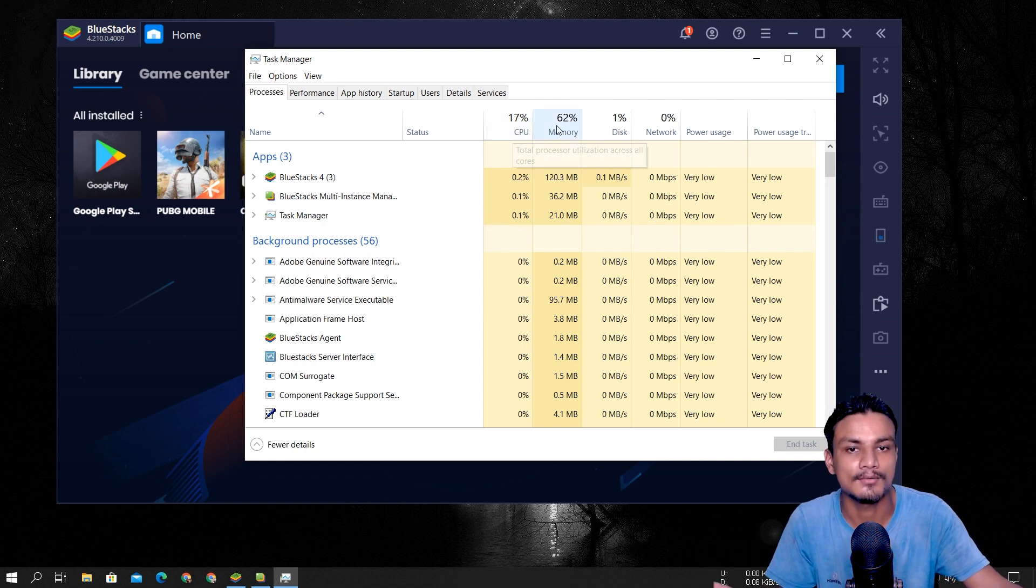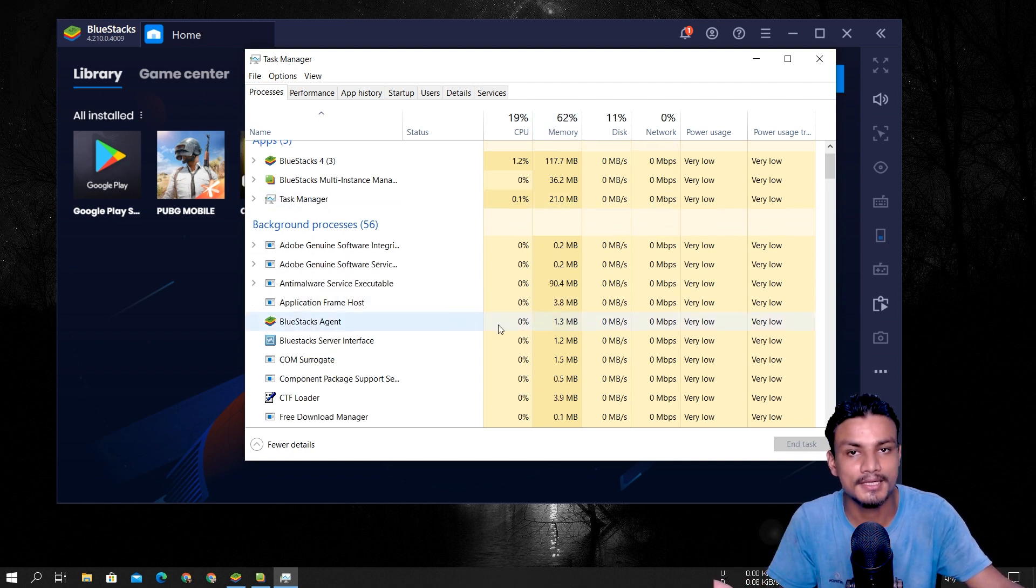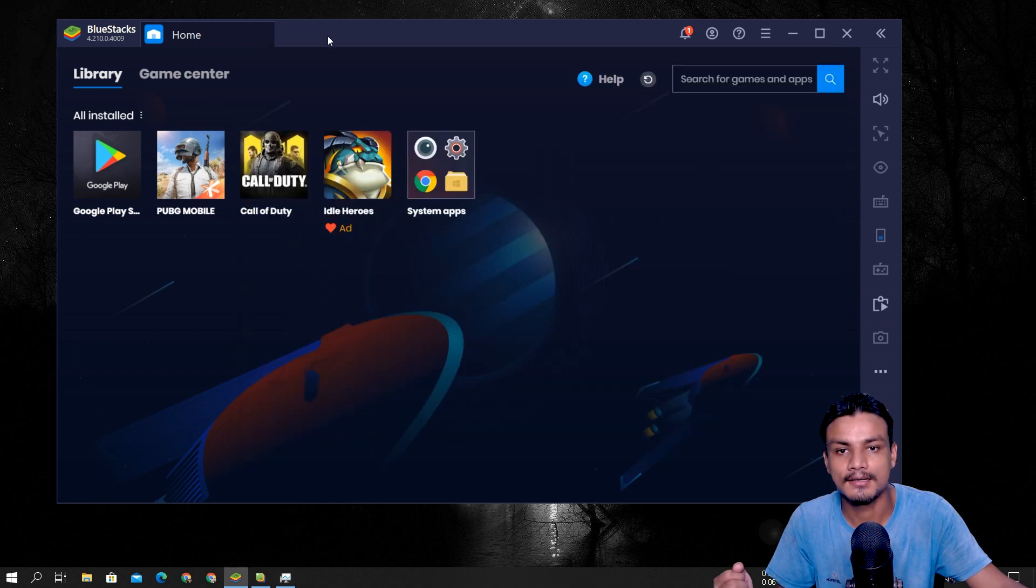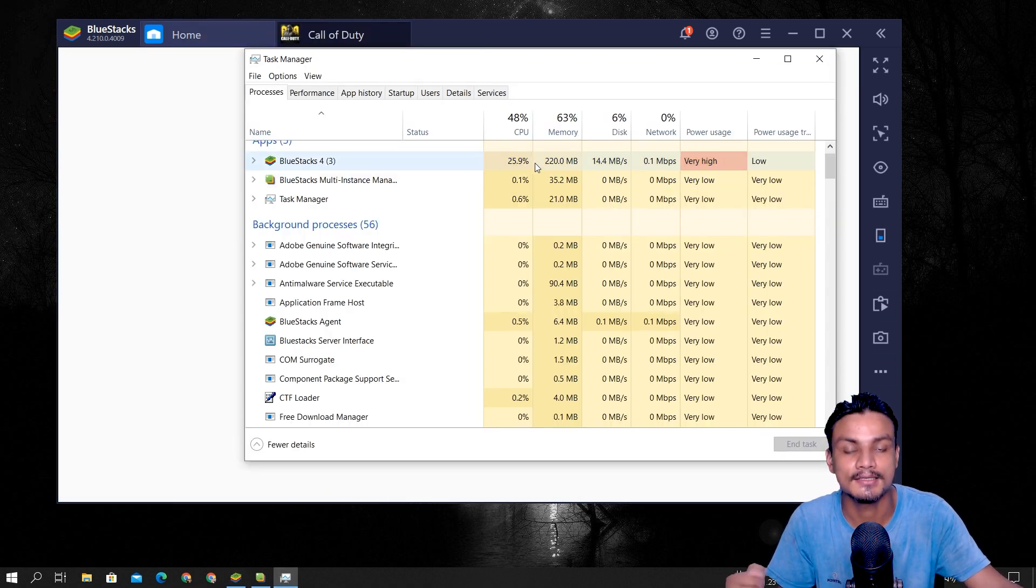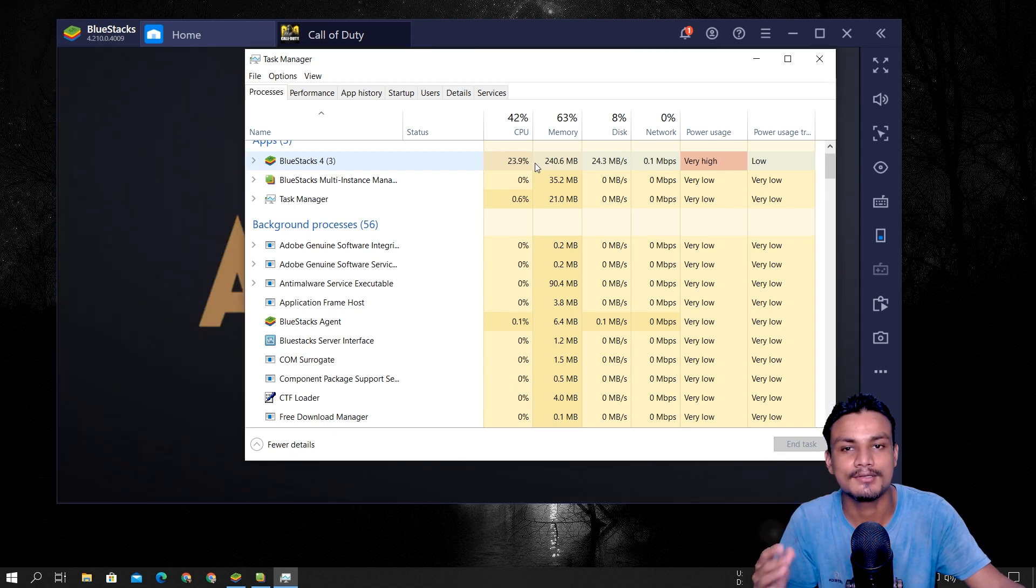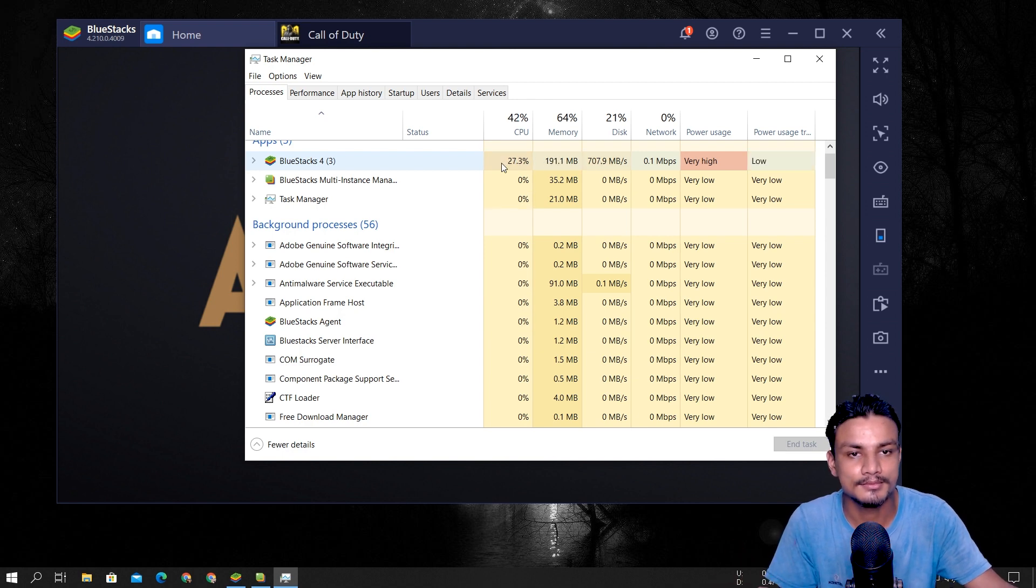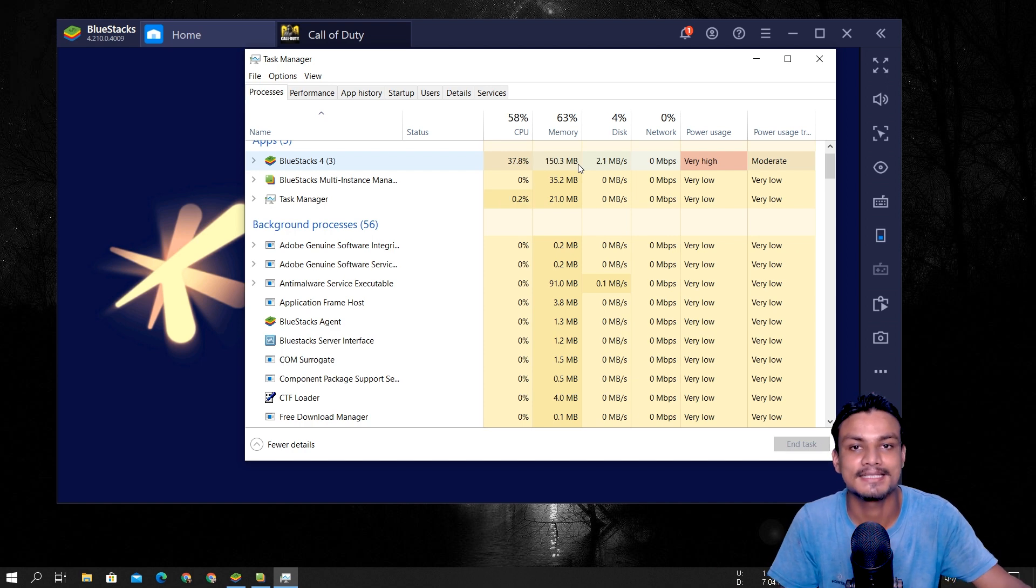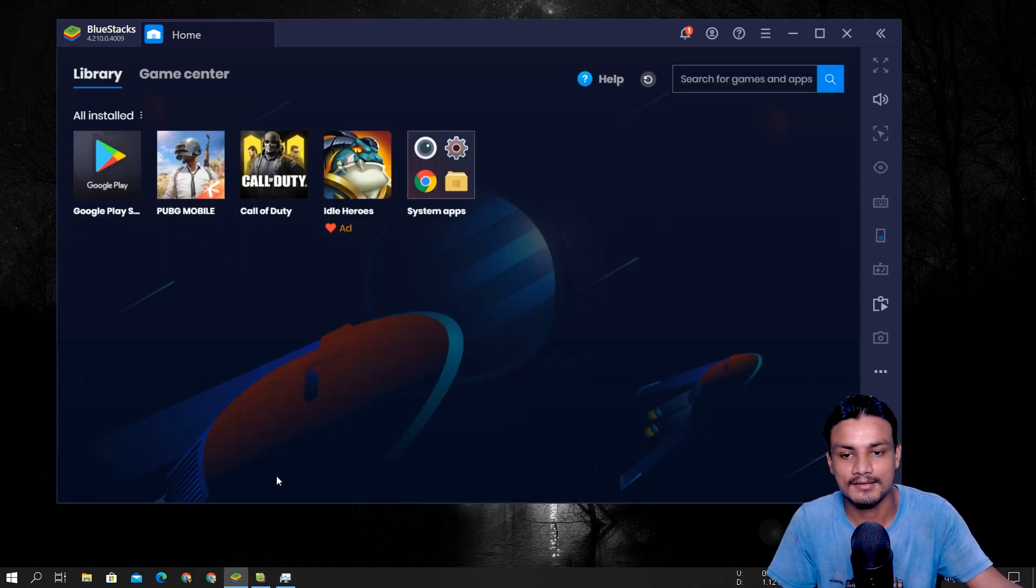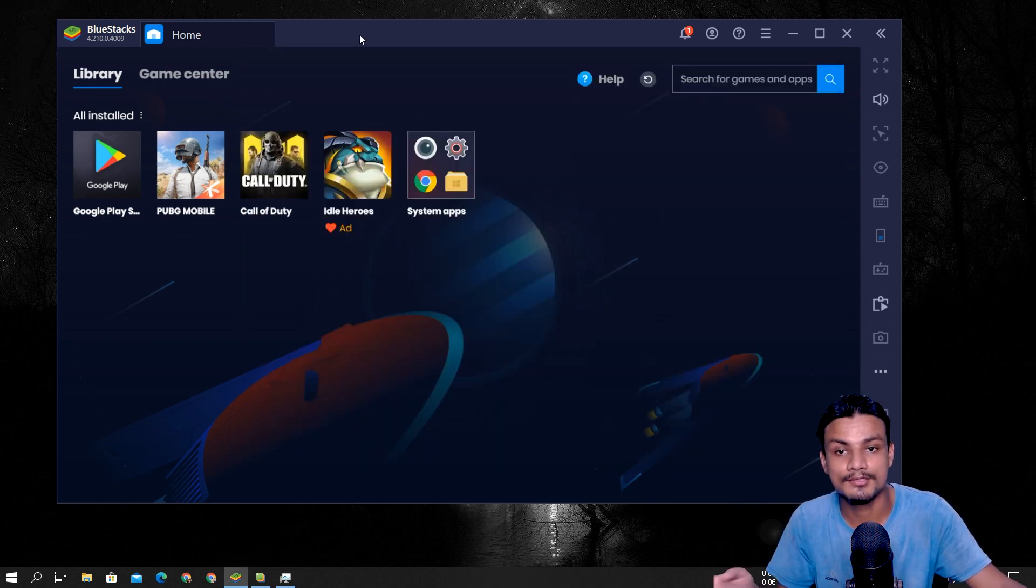So you can see, but whenever you load the game, you know what happens, it will boost the CPU usage. Here you can see, I think if you go into the max setting of Call of Duty or PUBG Mobile, it will go above 50. But that is because you have chosen the best setting. So—oh, it crashed. Okay, no problem.